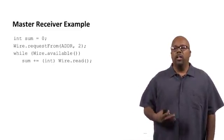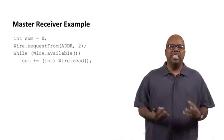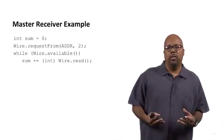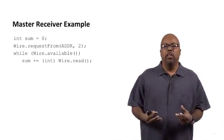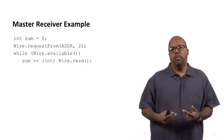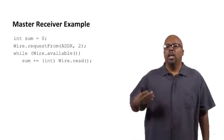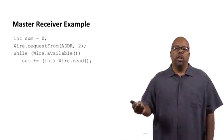So, while Wire.available, so while there is data waiting, right? If there is, while there's data waiting, you go and you say sum plus equals, so add to the sum, Wire.read.